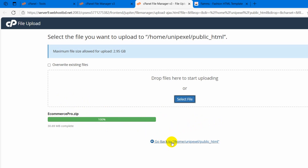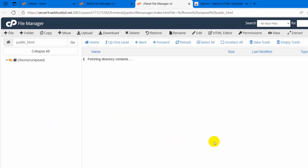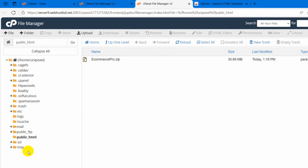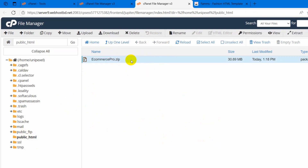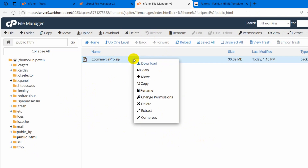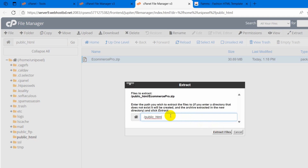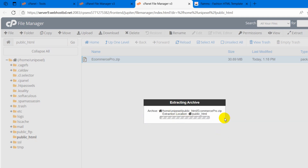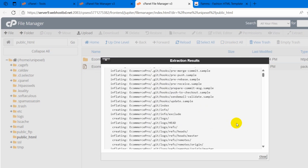Right now if I just click here and go back to home in public_html, it will take us to the public_html folder. So right now we need to extract this zip file. I will right click here, then click on extract, and we will extract it directly to the public_html location. Just click extract files. There you can see it is extracting, and it will take a few seconds. And there you can see the extract is complete, so we can close this.